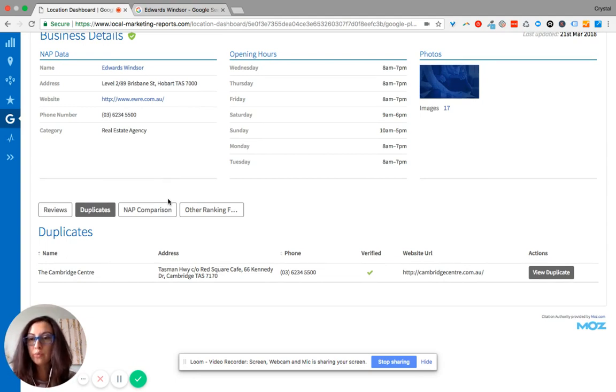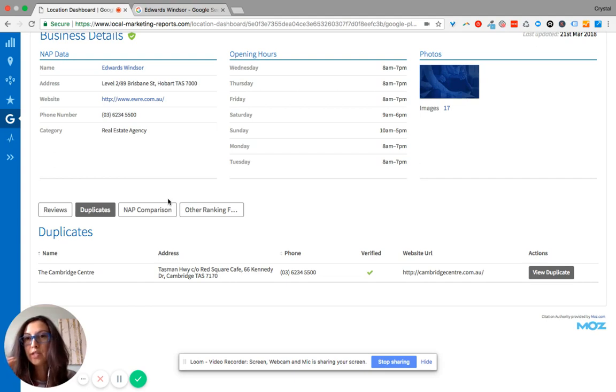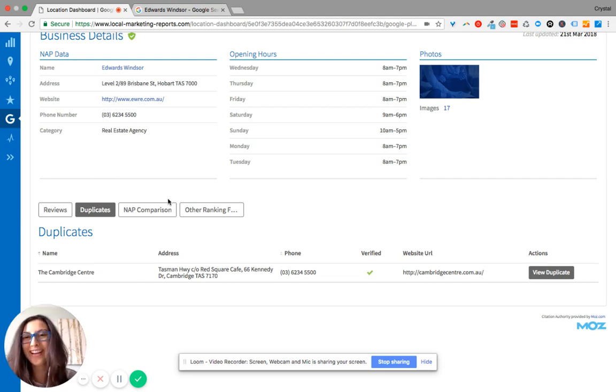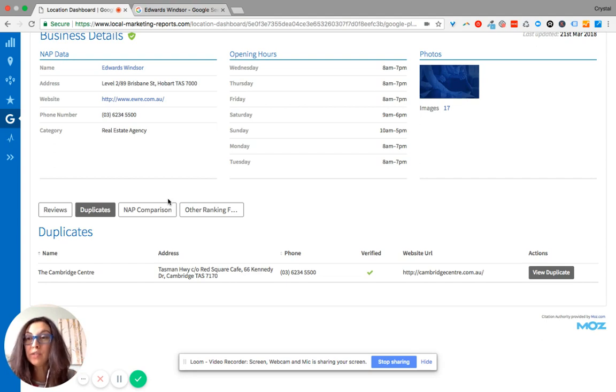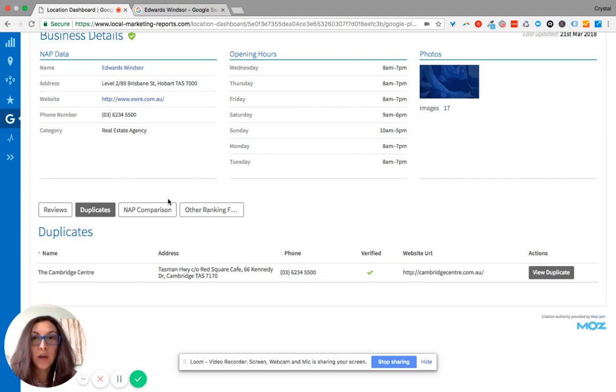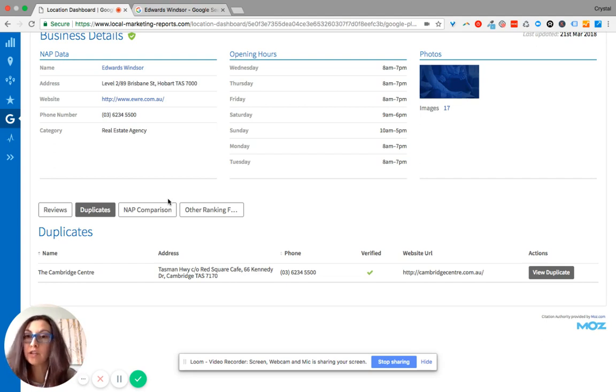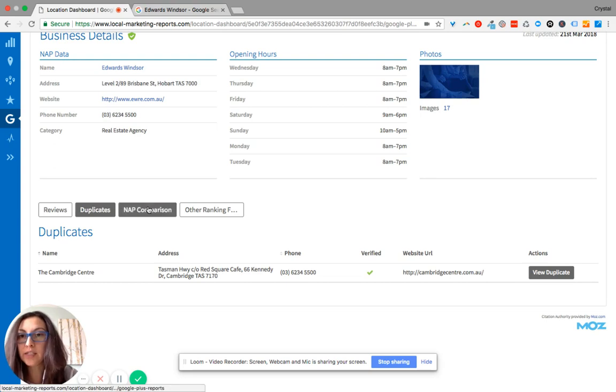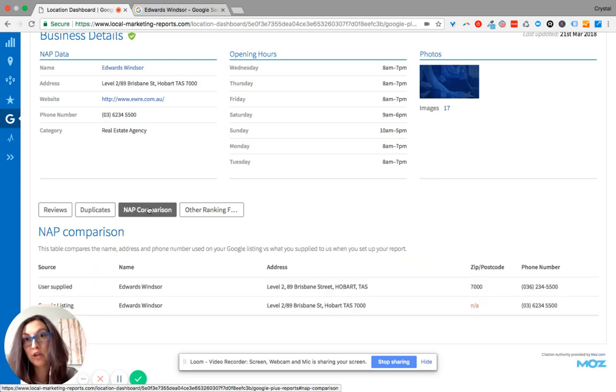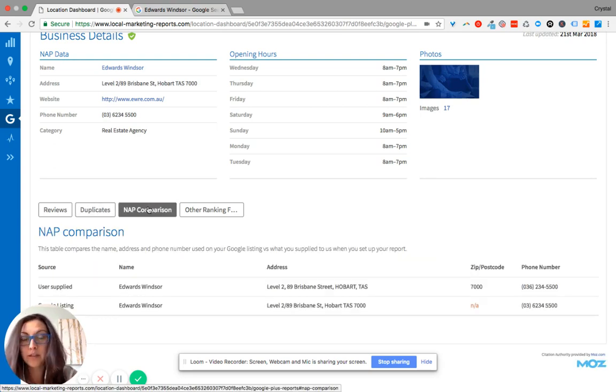If you have two directories, that's known as a duplicate. And what happens is Google gets confused and doesn't know which one to show. So it just won't show anything. So then you lose website clicks, phone calls, appointments, you lose a lot.